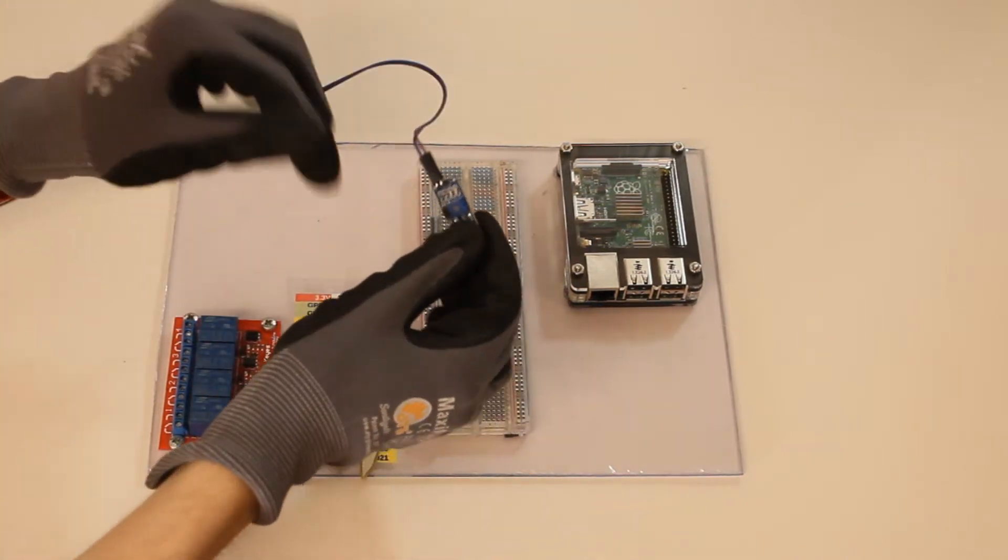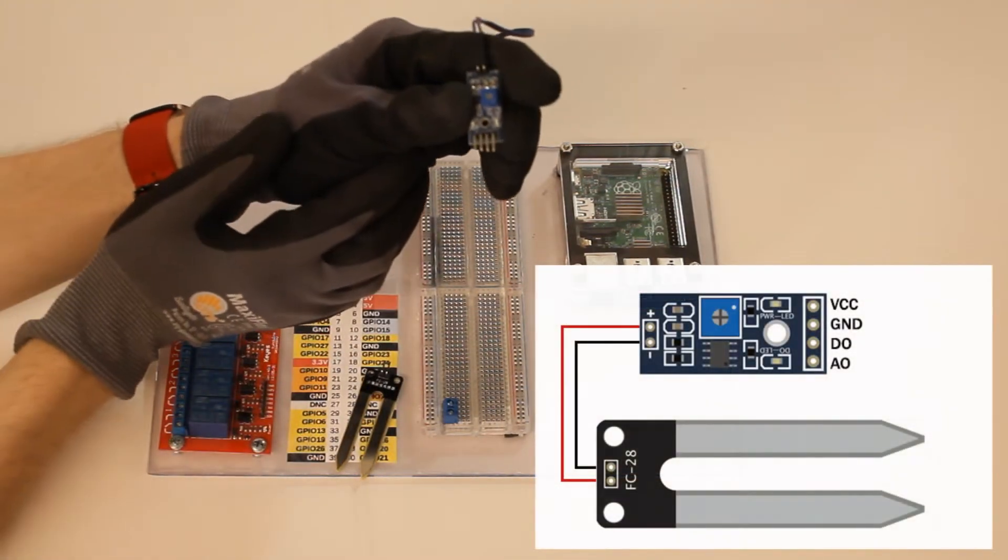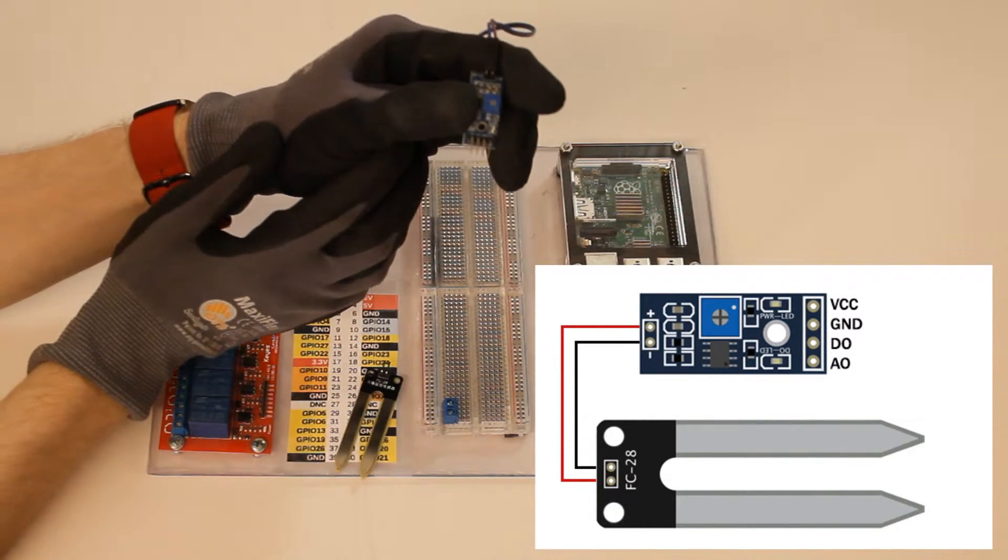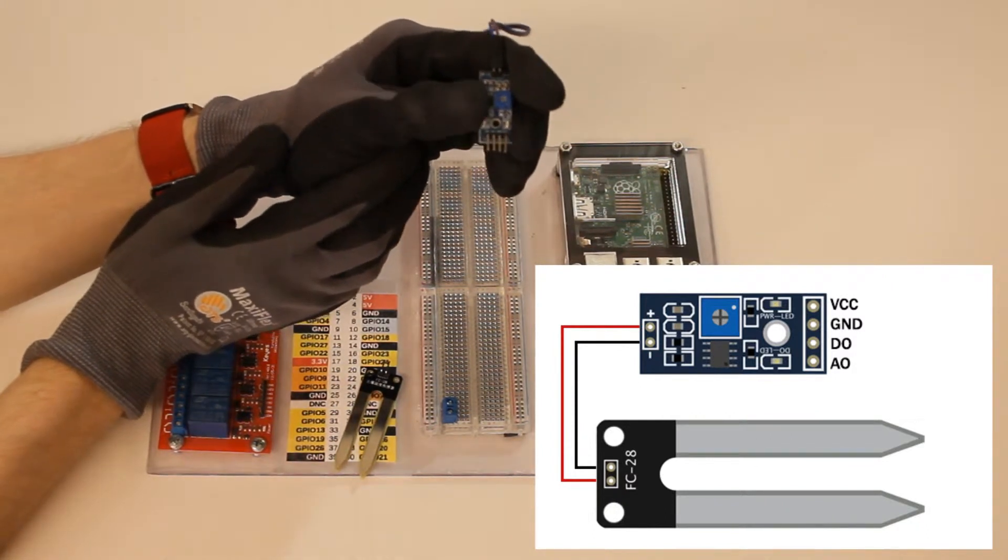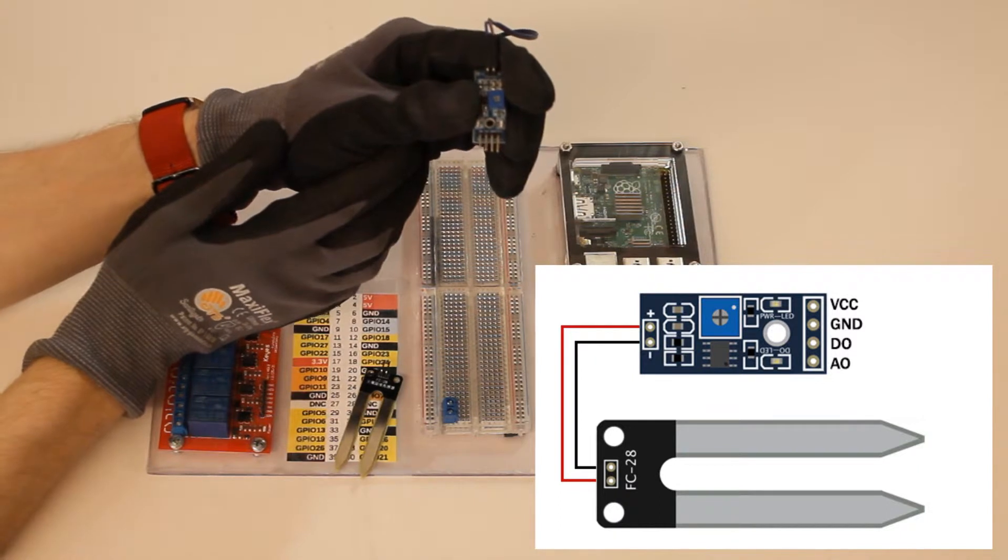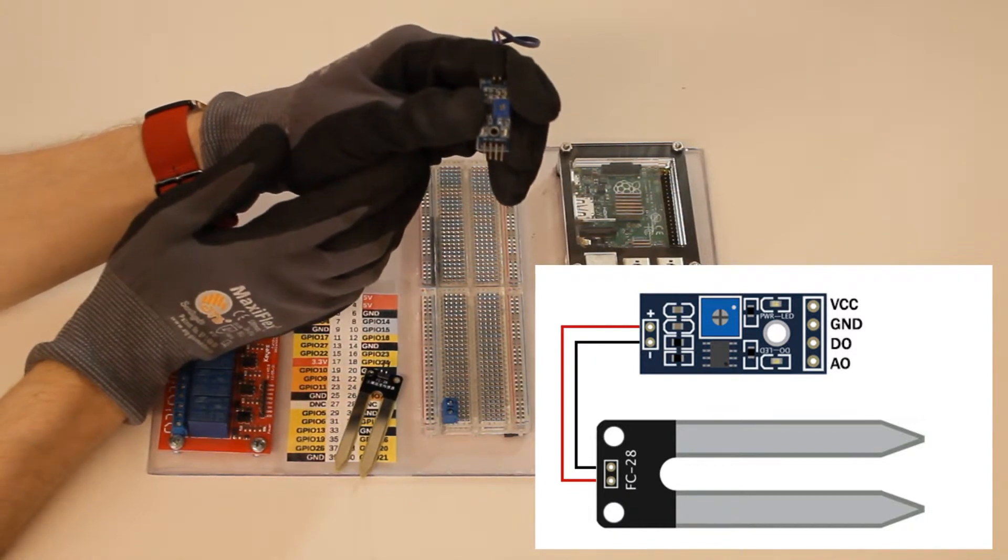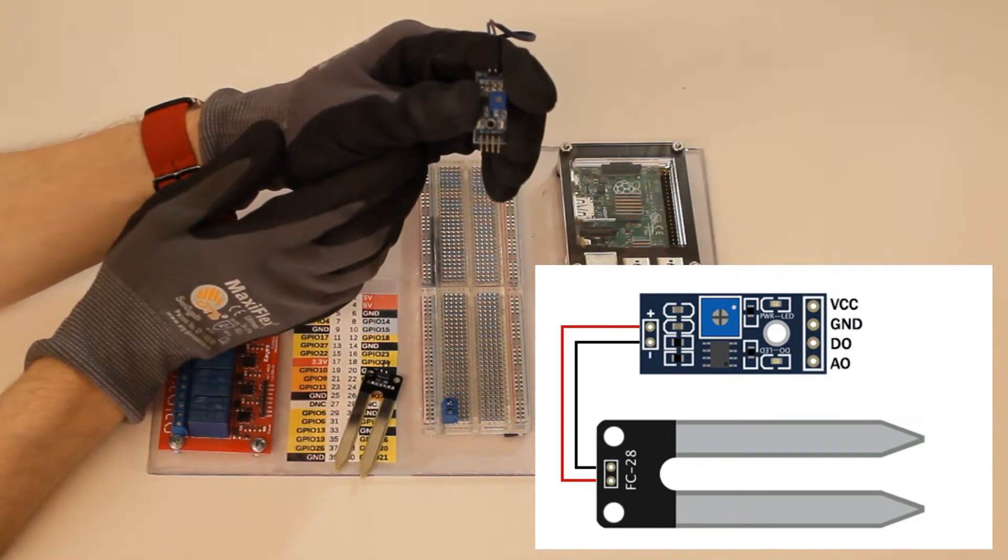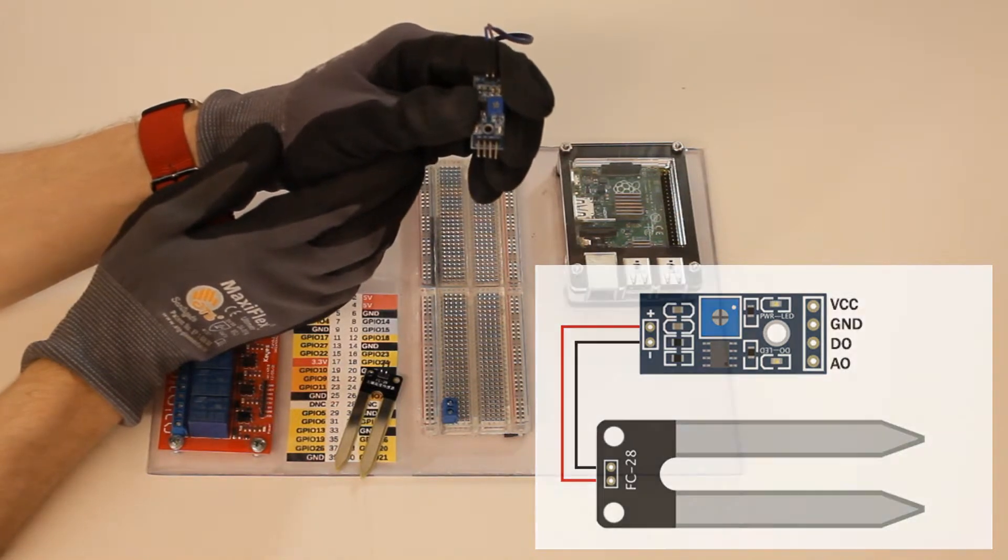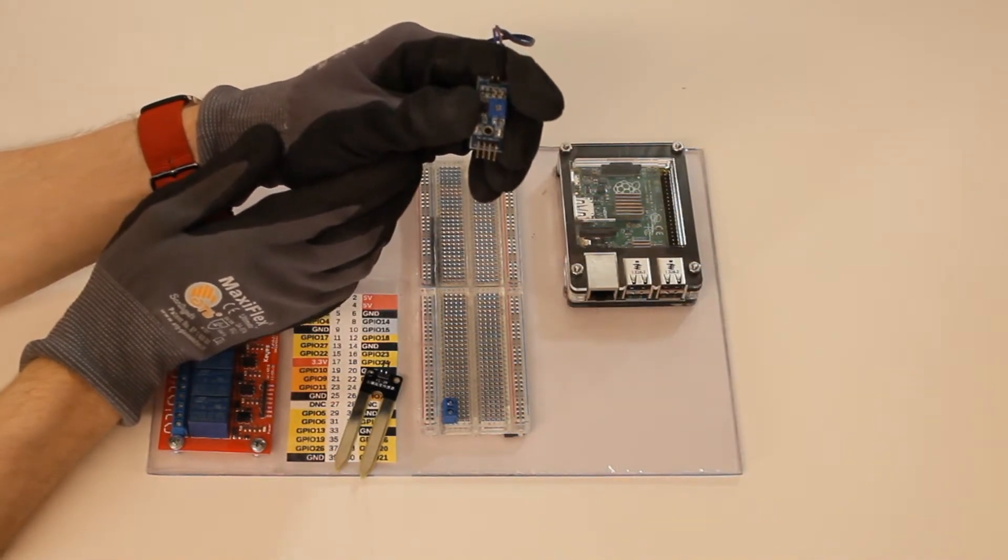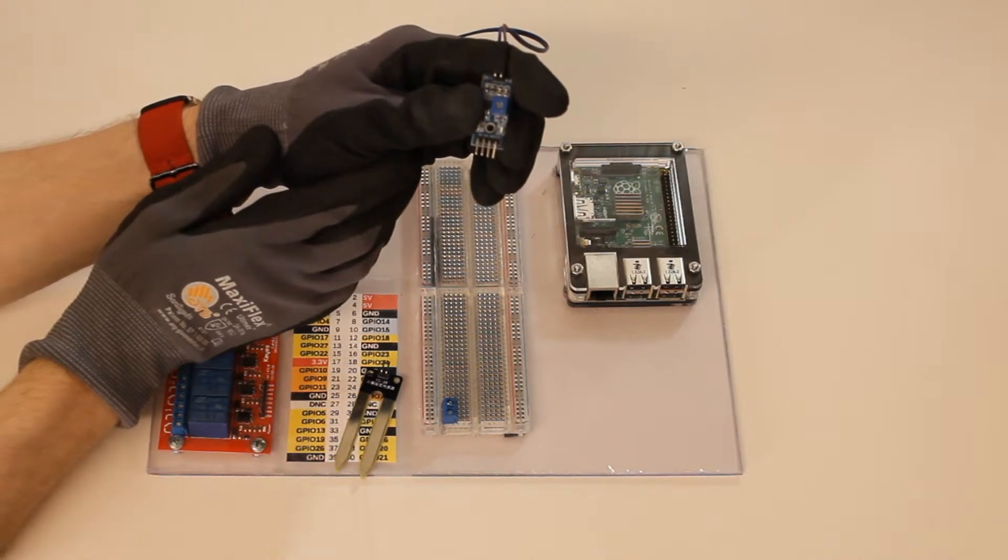You can notice that it actually has four pins. There is obviously a pin for ground and for the positive power supply but it has an A0 and a D0. Now today we're going to be using the D0 pin which is the digital out, it probably stands for digital out.